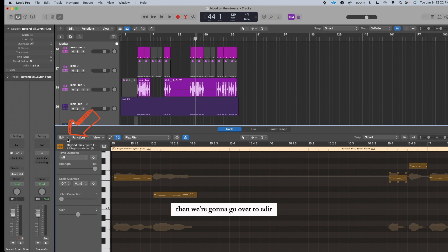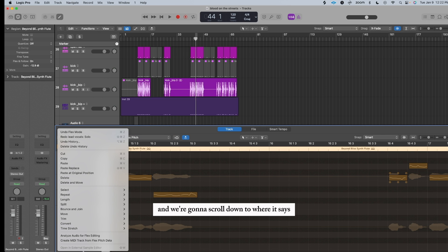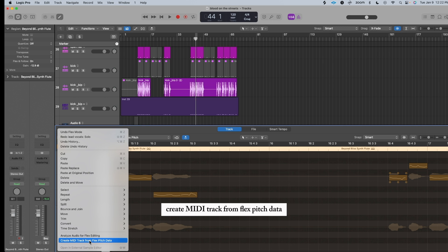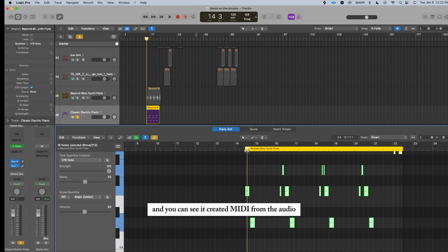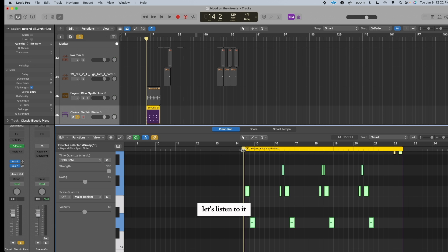Then we're gonna go over to Edit, and we're gonna scroll down to where it says Create MIDI Track from Flex Pitch Data. And you can see it created MIDI from the audio. Let's listen to it.